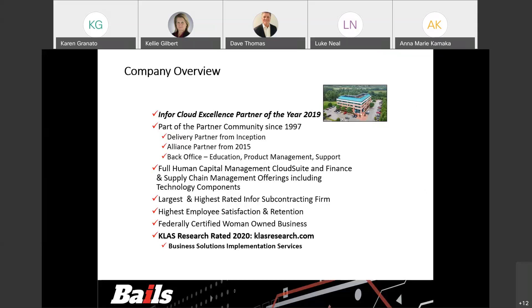Some were former benefits managers, compensation managers, directors of supply chain, as well as former controllers and CFOs. Again, we'd like to thank you for joining us today, and I'll turn it back over to Kelly.